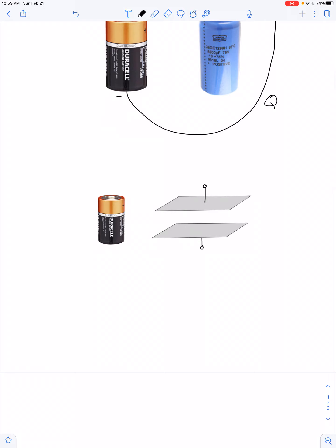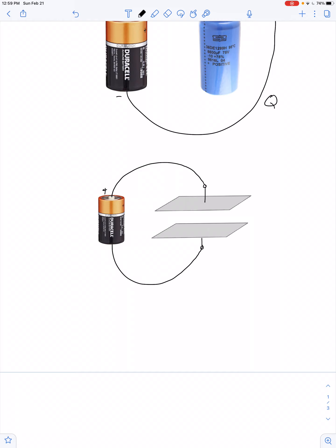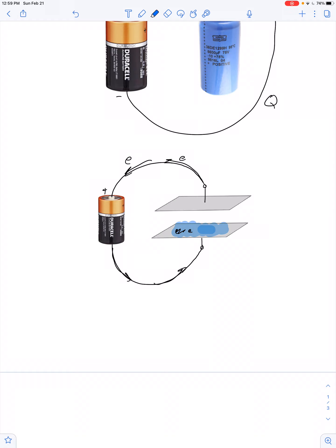Picture it like this: the positive terminal of the battery connects to one of the plates of a parallel plate capacitor, and the negative terminal connects to the other plate. That causes electrons to be pulled off of the top plate, conducted through the external circuit, and ultimately deposited onto the bottom plate, meaning the bottom plate is now negatively charged, and the top plate — because it's lacking in electrons — is positively charged.